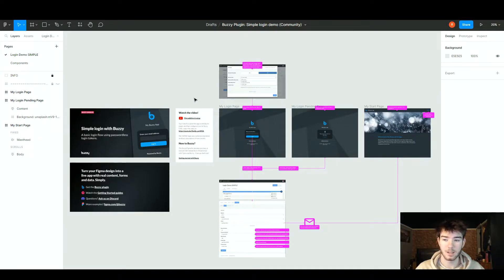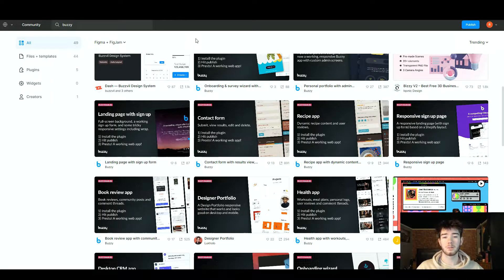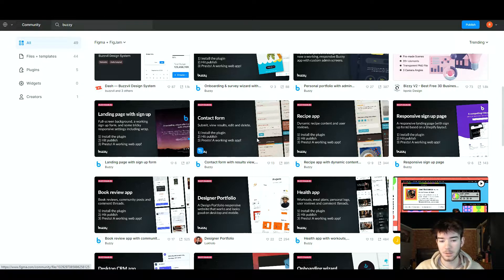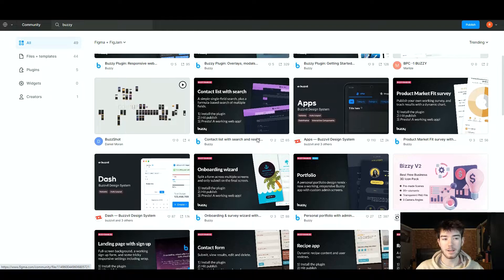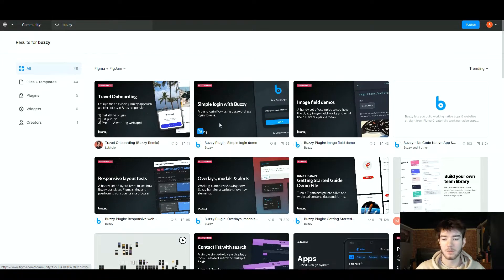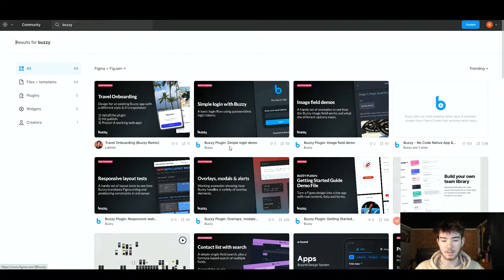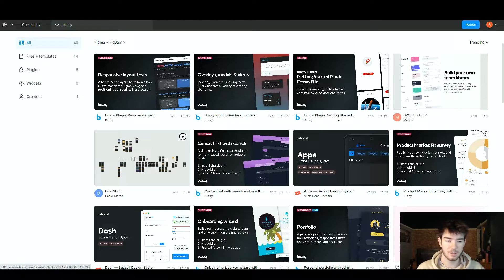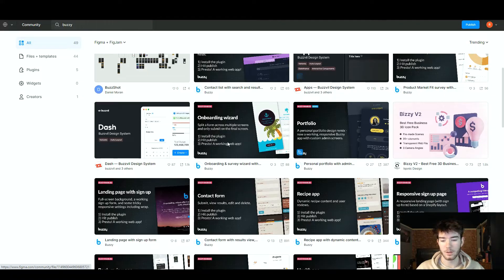Here we are on the Figma software itself, and this is the Buzzy software. All of the login page, login pending page, and start page has been built by Buzzy — none of it was built by Figma. If you go to the Figma community page and search Buzzy, you have loads of different templates to choose from: a simple login demo, an image field demo, responsive web demo, overlays, getting started, and other types of apps.